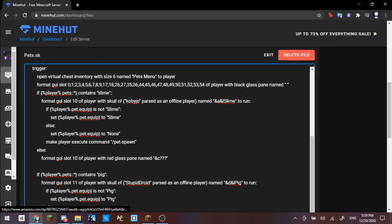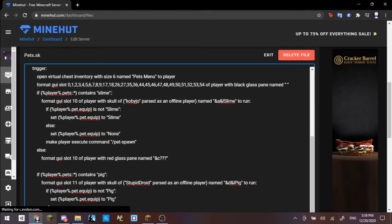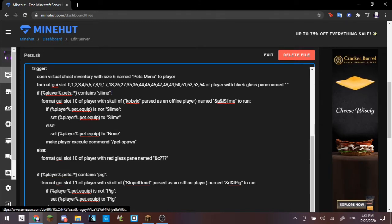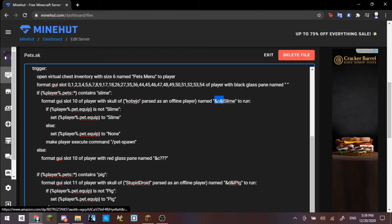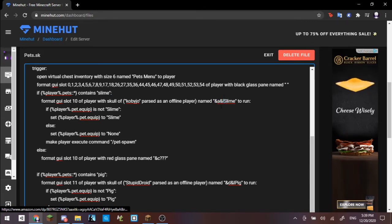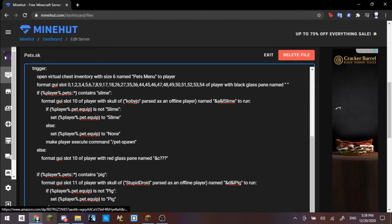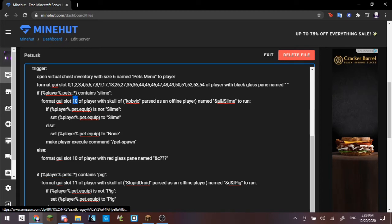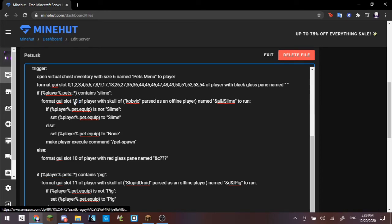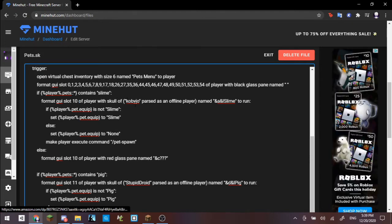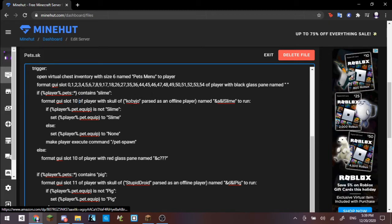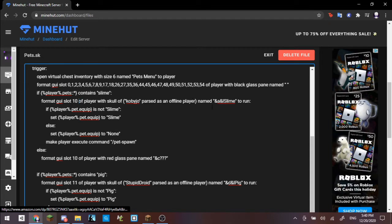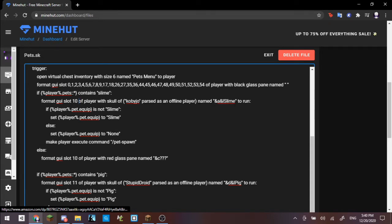If we go back to this, then as you can see, we have if player.pets contains slime. If this is the player's pet list, then it is just checking for if slime is in their pet inventory. And by default, it is. Format GUI slot 10 of player with skull Kobijo parsed as an offline player named slime to run. Now Kobijo is a player. This player has actually dedicated their account to having a specific skin. You actually have a website online, which is just Minecraft Heads, that basically has a catalog of players that will never change their skin and thus will always have the skin available to the public.